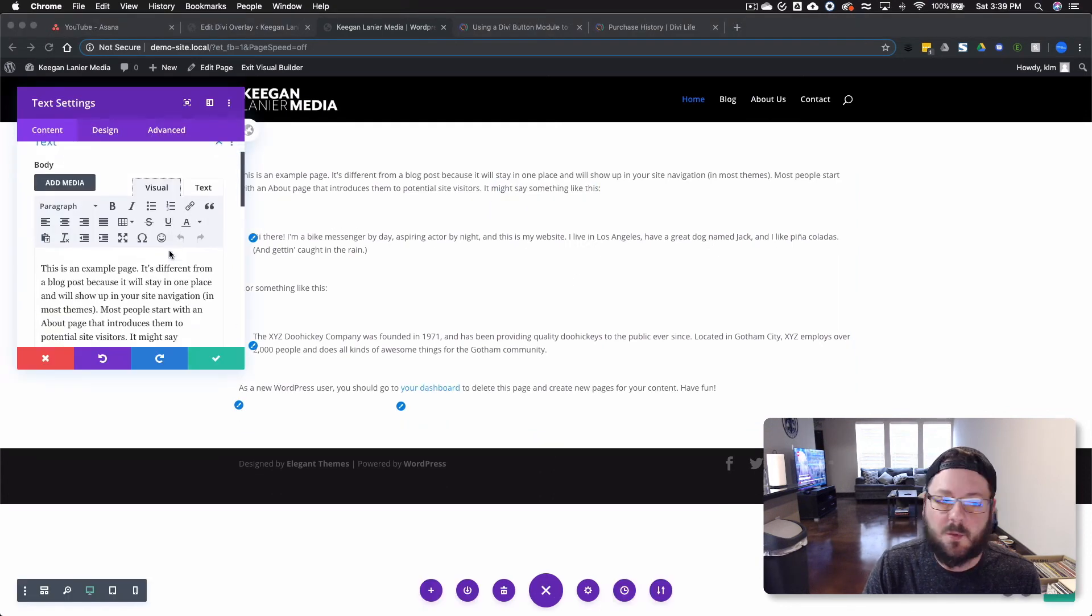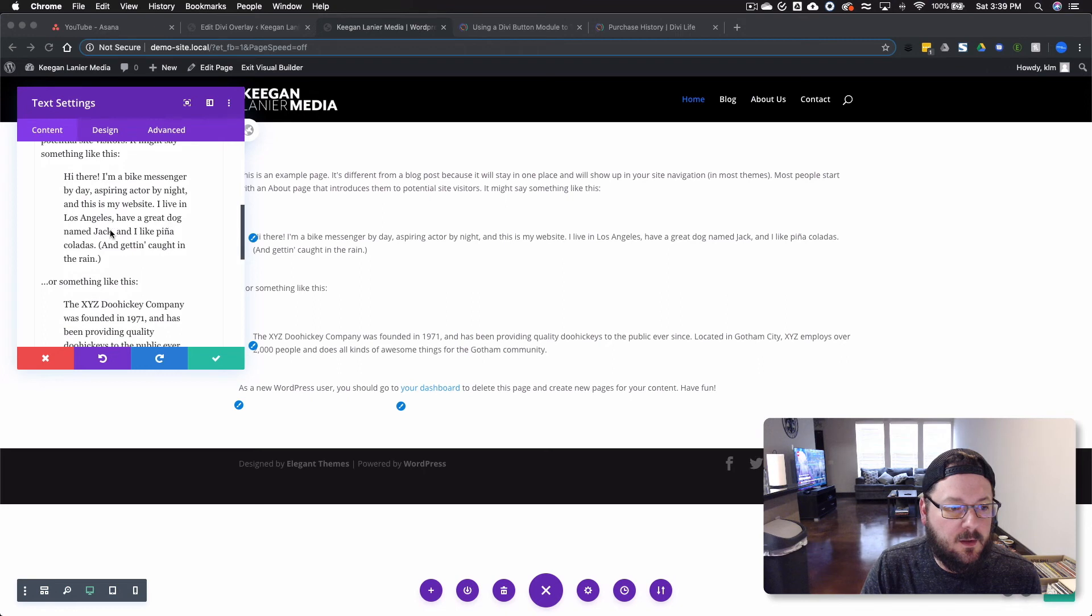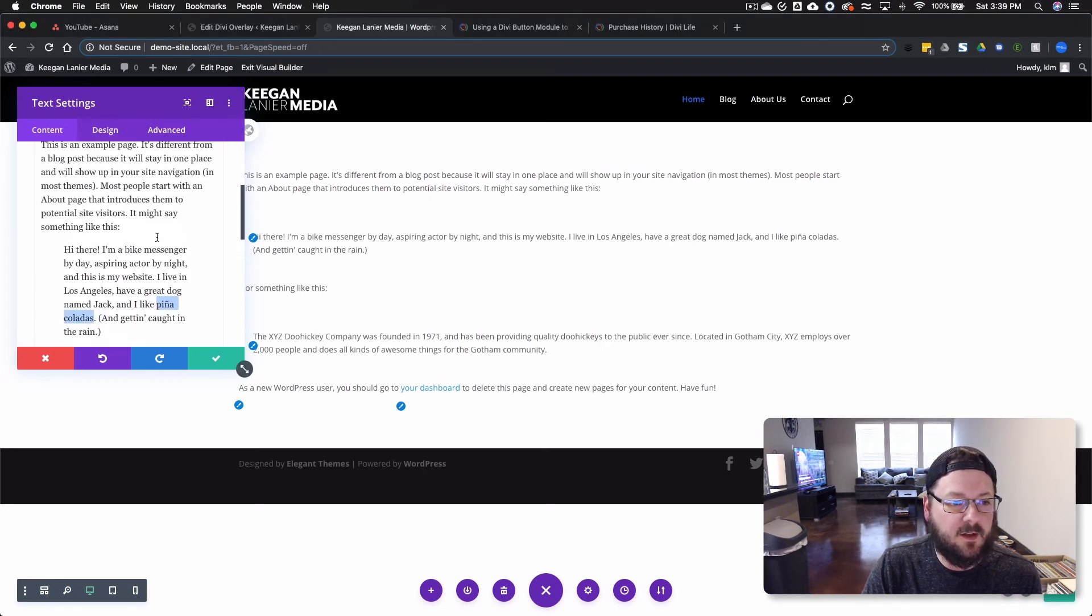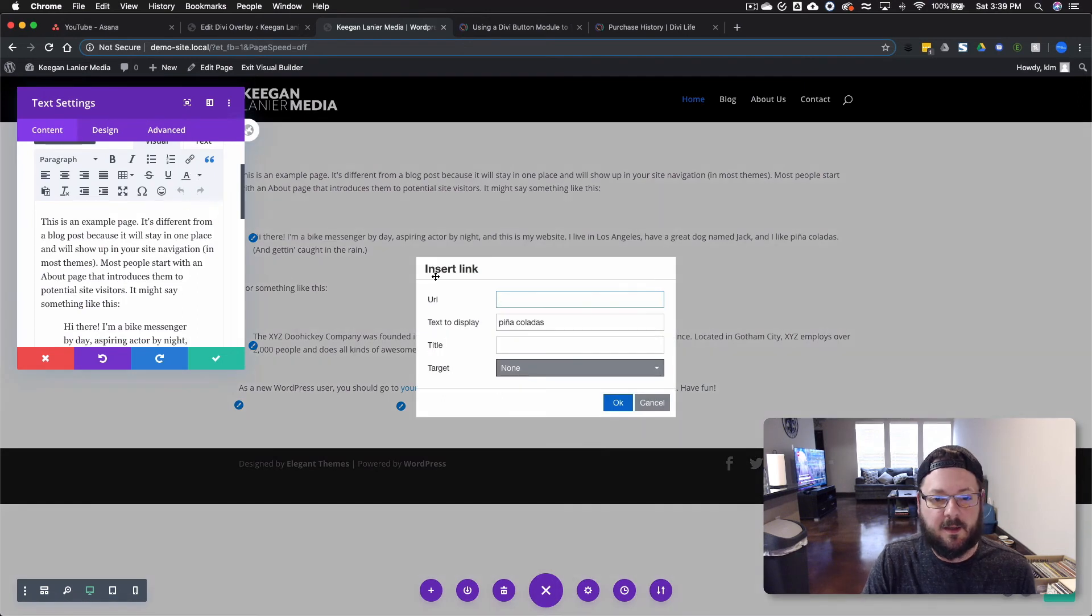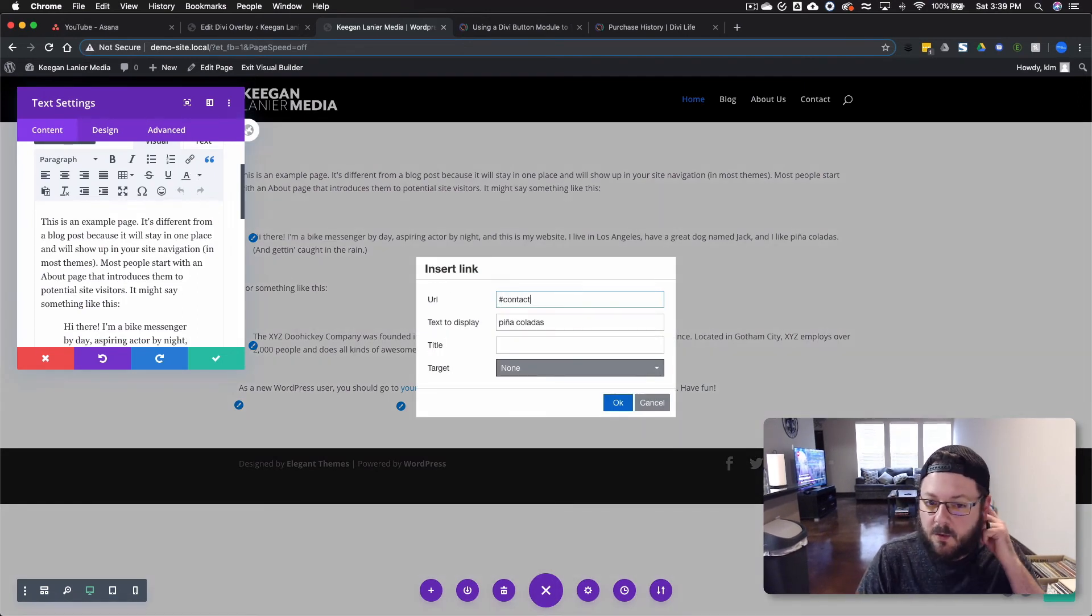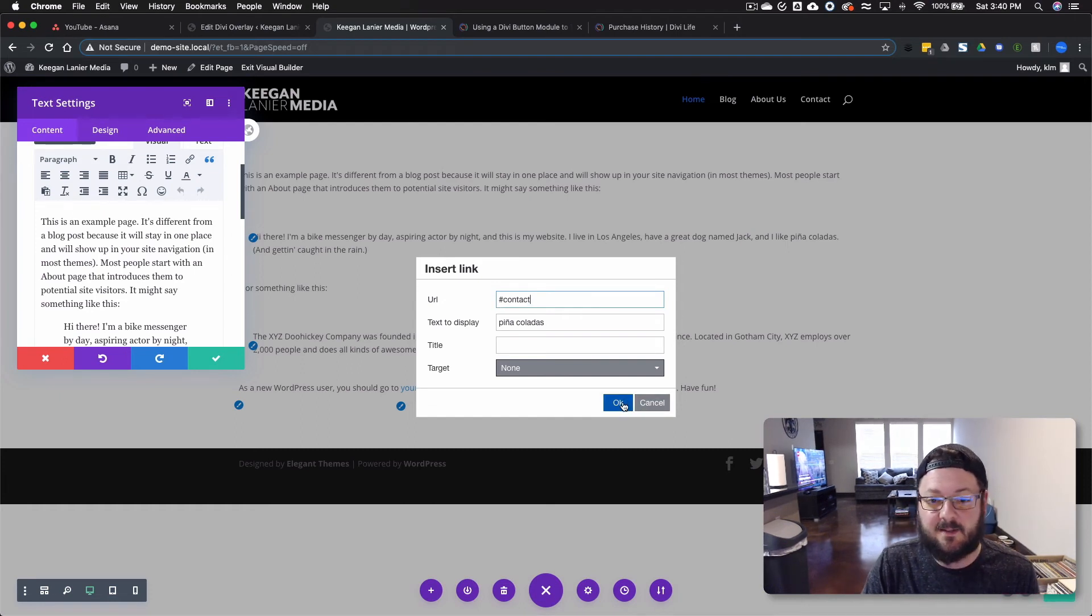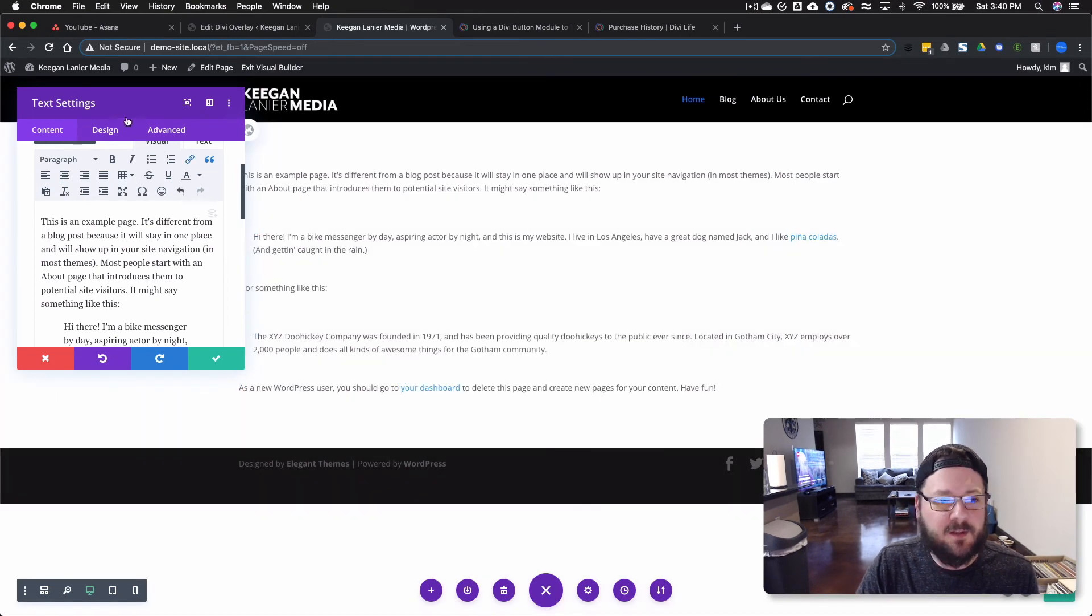So we're going to scroll down, and we're going to take the word piña coladas, and we're going to turn it into a link. And the URL has to be something. So you want to do just that. You want to make sure that that's a link of some sort. Press OK.